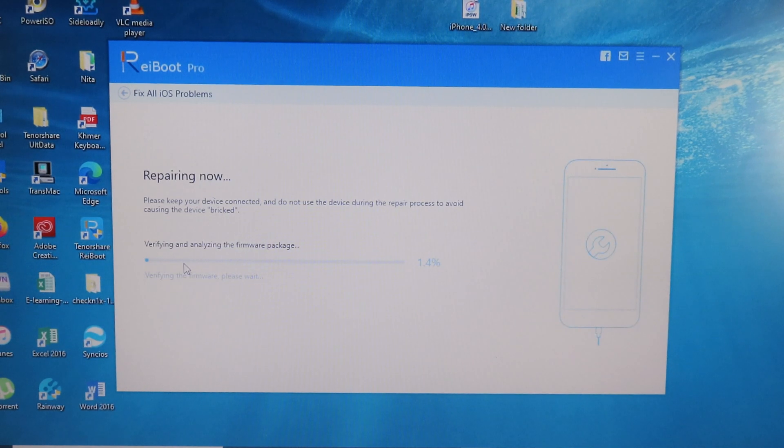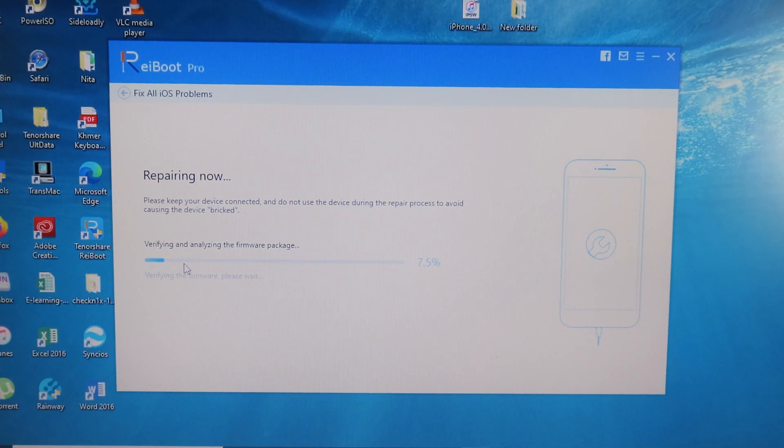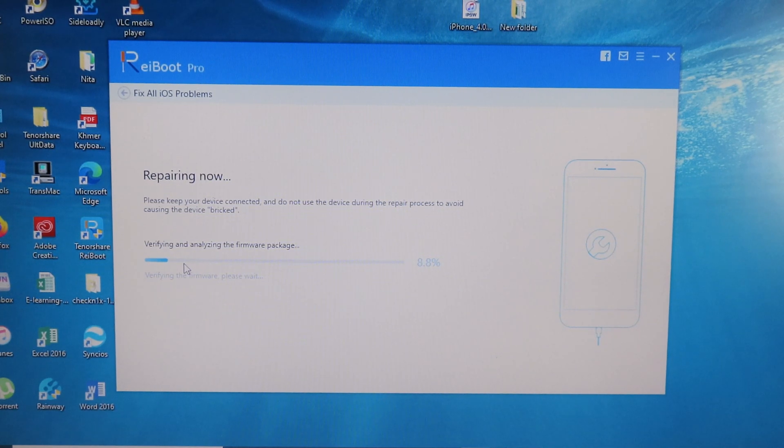And done! You just wait for the process to finish. It may take some time depending on your phone and your PC.